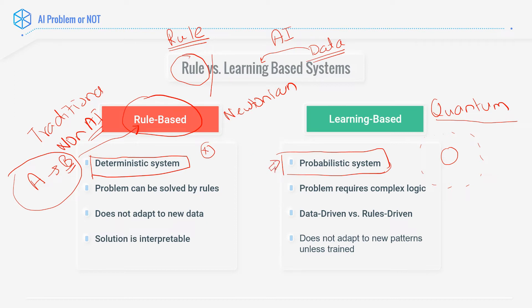A probabilistic system is based on data and on how certain rules combine with each other. When we are learning from data, this system can learn a different thing each time because it is not deterministic. That's why constantly monitoring what is happening — so that it is learning what we want it to learn — is very important. Whereas deterministic systems are very predictable, and you have a guarantee about how the system is going to behave.